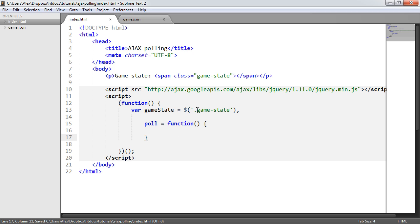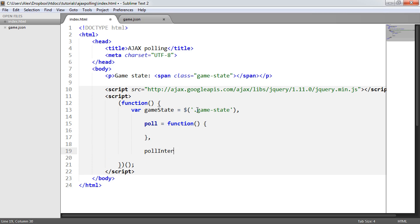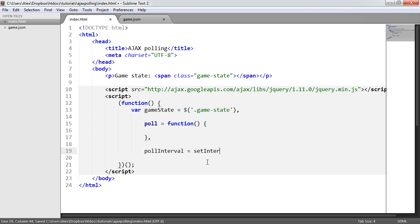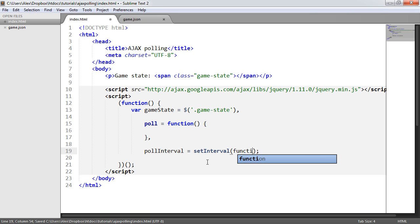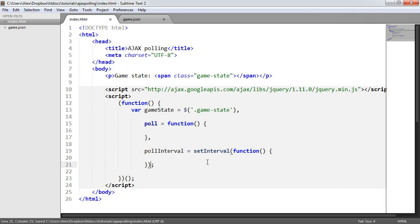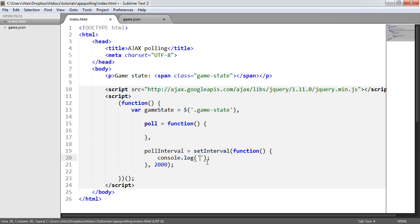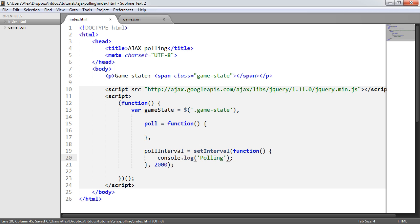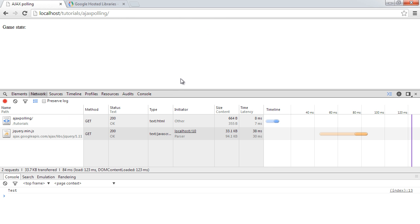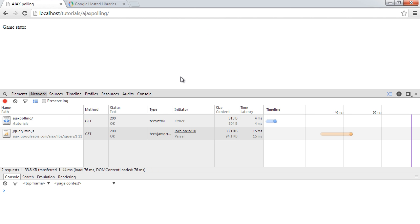Then down here, I'm going to create a function called pollInterval. The pollInterval is going to be the setInterval function in JavaScript. I'm going to create a function within here and then define how long I want this to poll. Or how often I want this to poll.